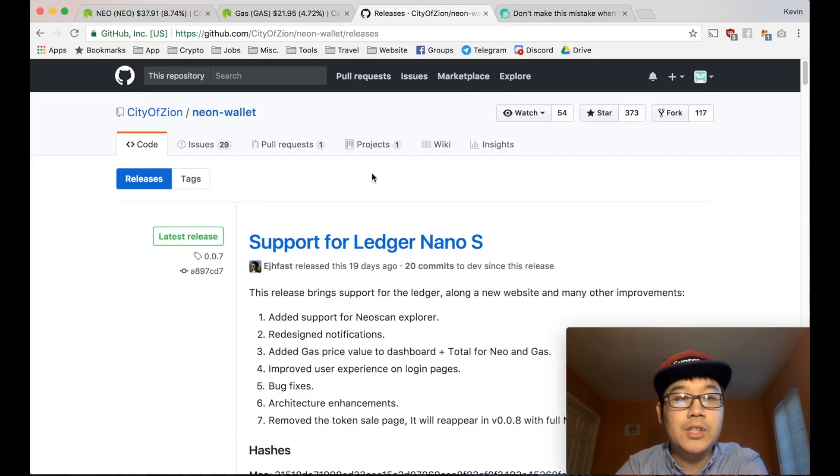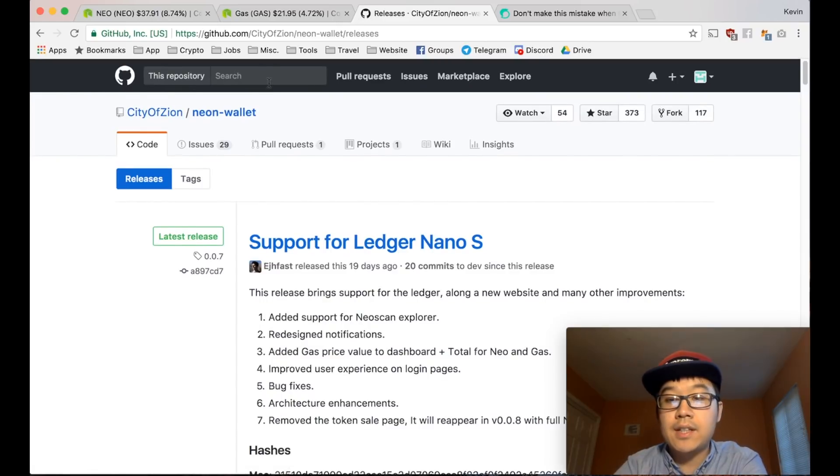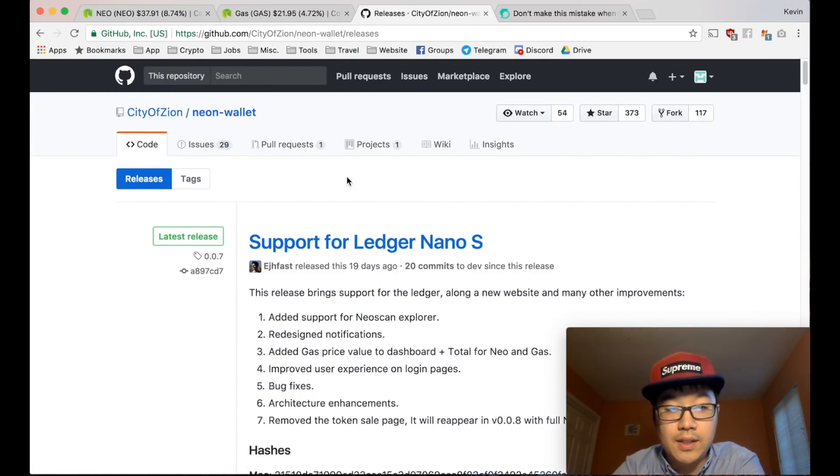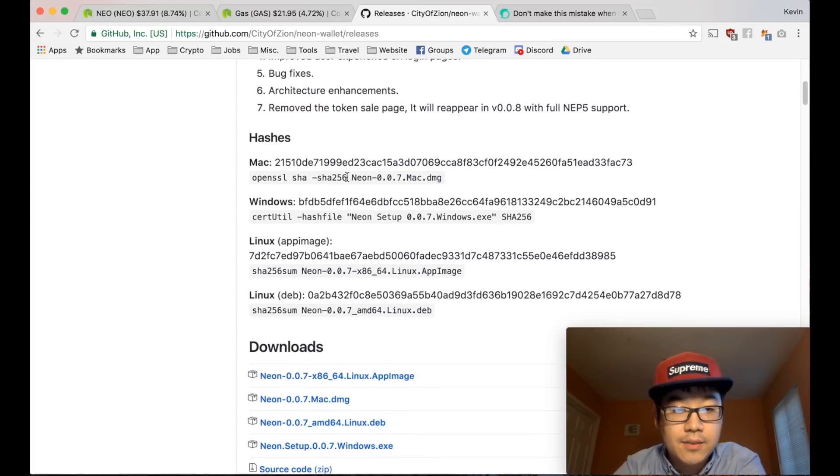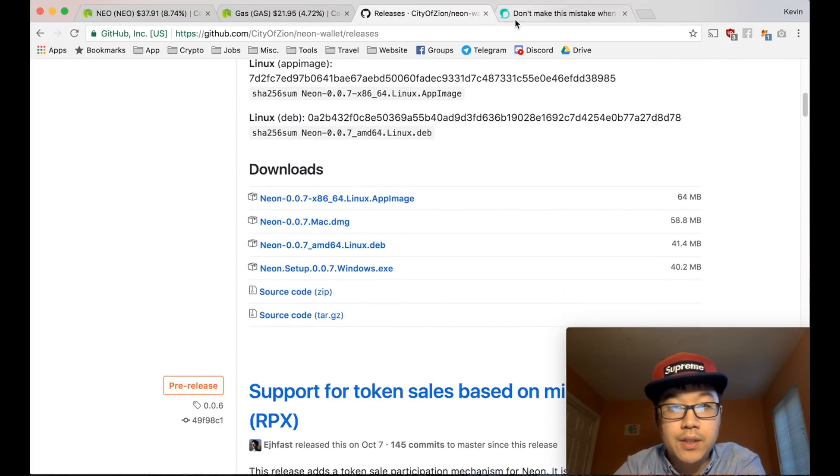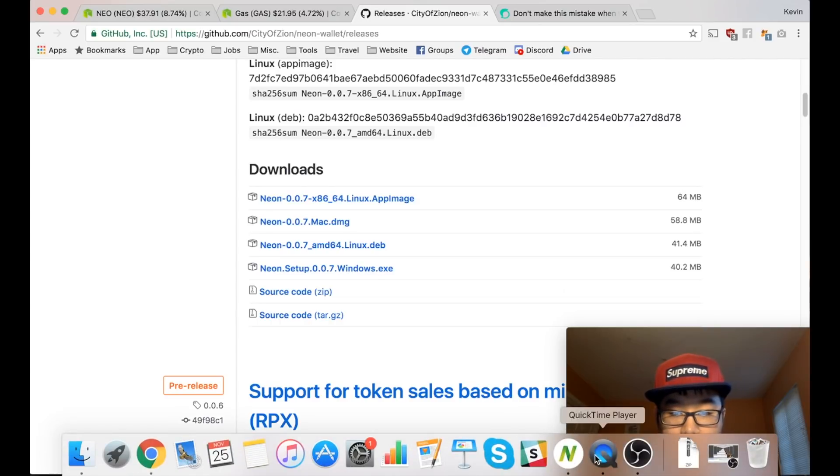So you go to GitHub, and I'll include this link below, but you go to the City of Zion NEON wallet. It's called the NEON wallet, and you download it for Linux, Mac, or Windows. And let me just open it up.